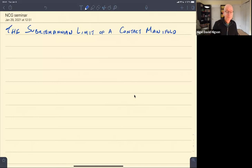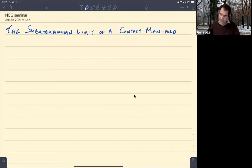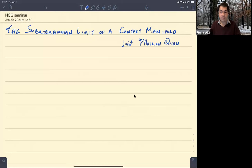Thank you very much for the introduction and the invitation to speak. I'll be talking about joint work with my student Hadrian Juan. I was planning to mention that he was on the market for a postdoc, but as it happens, he just accepted a postdoc today, so I'm sorry to say he's now off the market.